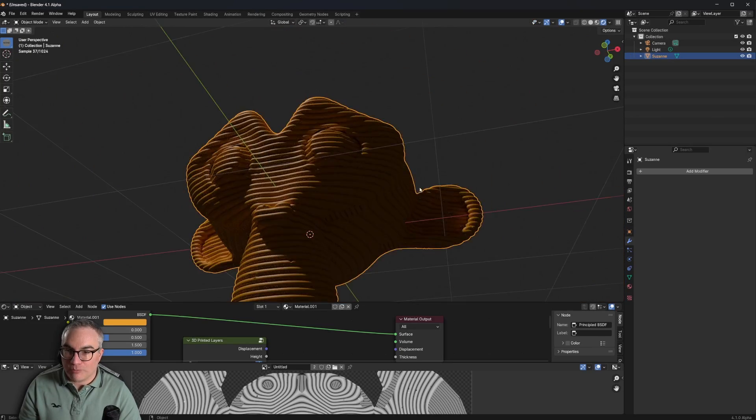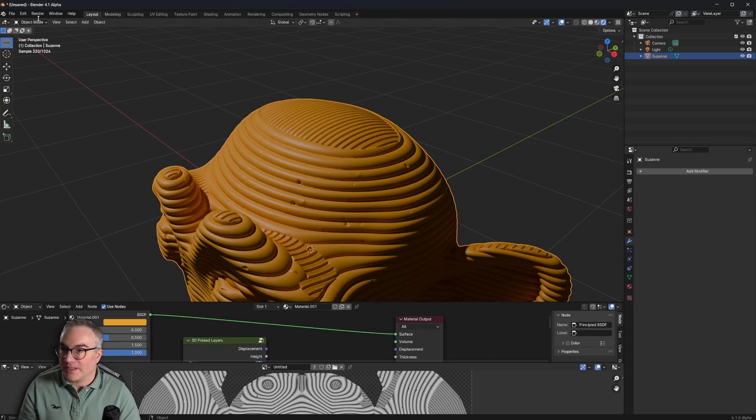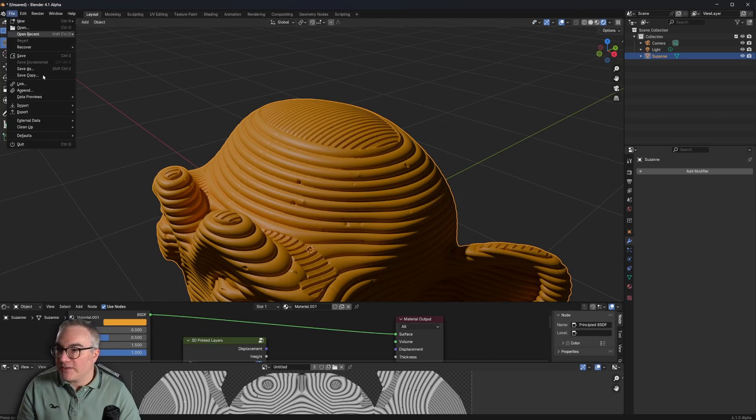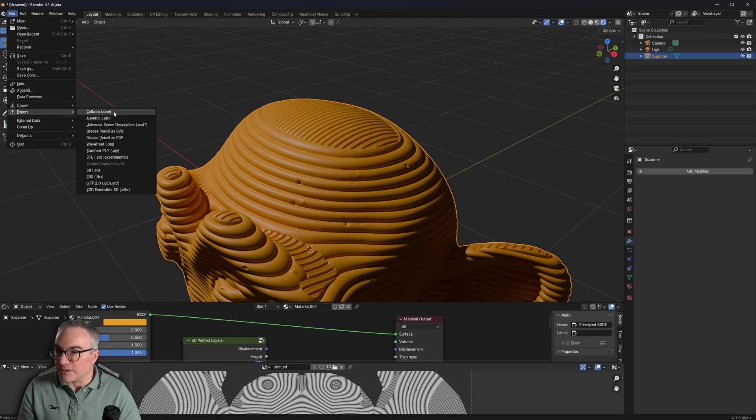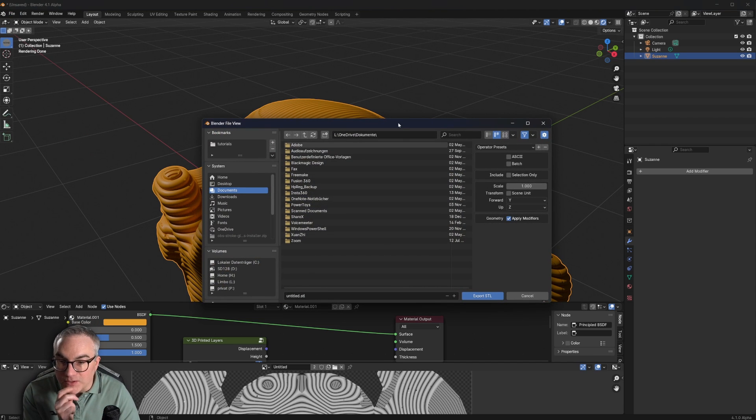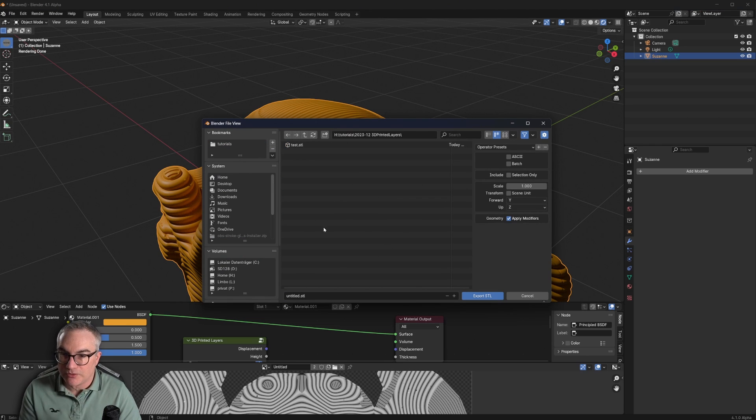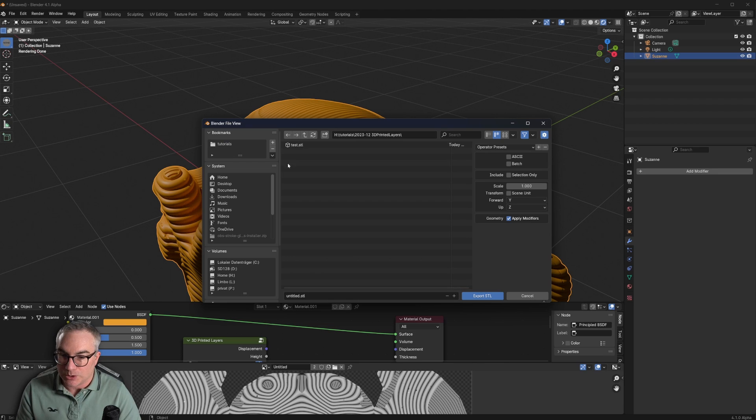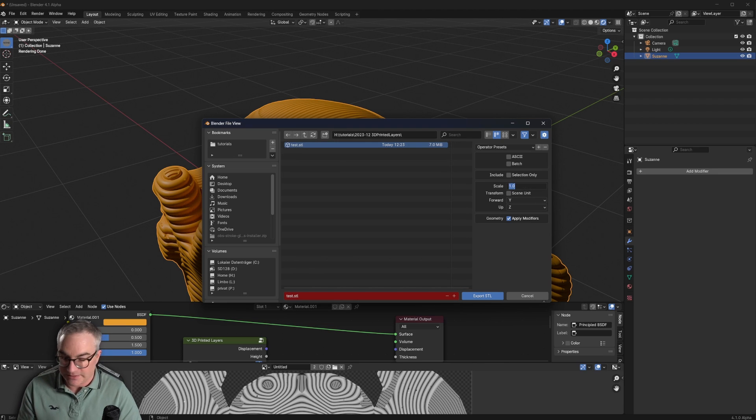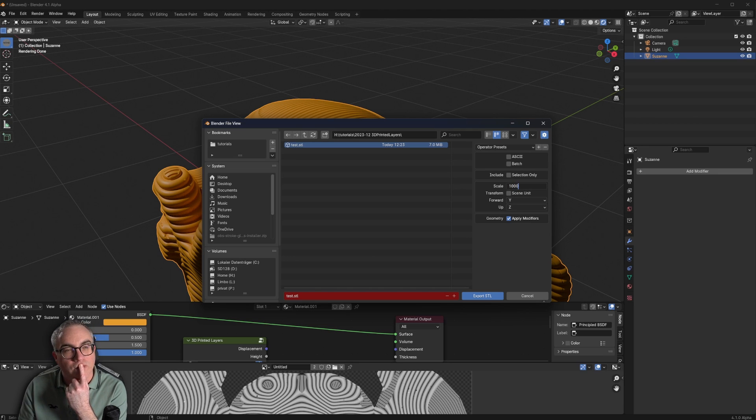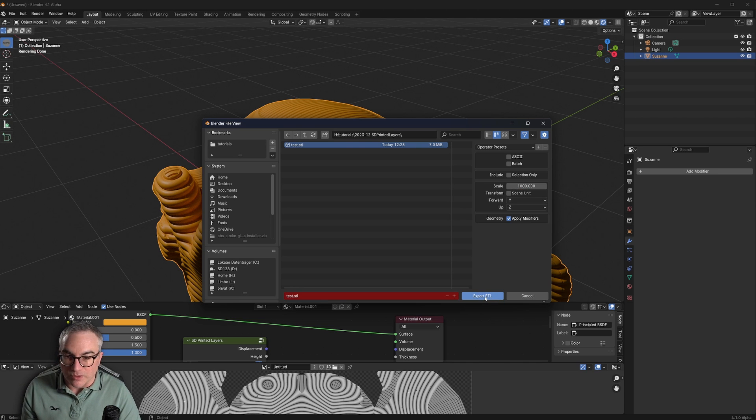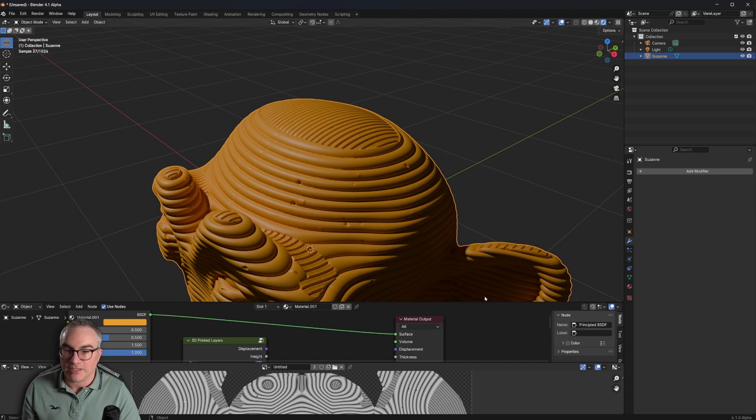Now we can export this to an STL file. So let's go export, STL experimental. Oh, I guess there's a new STL exporter. Let's just do this real quick. Let's call it, I already have test STL. That's fine. And the scale, I think needs to be 1000. That's always with the STL scales. I think it's 1000. Let's just export this.